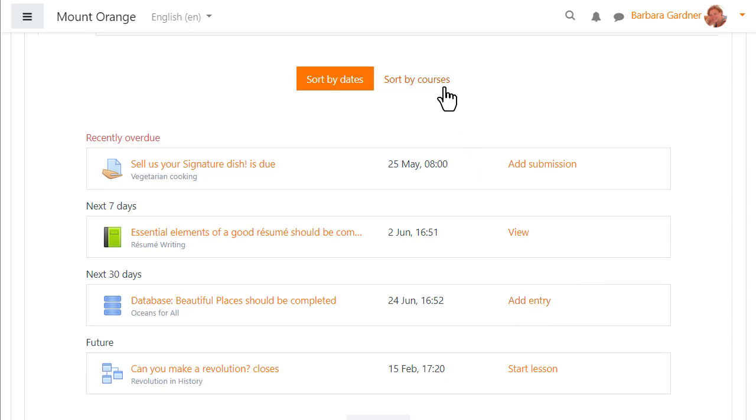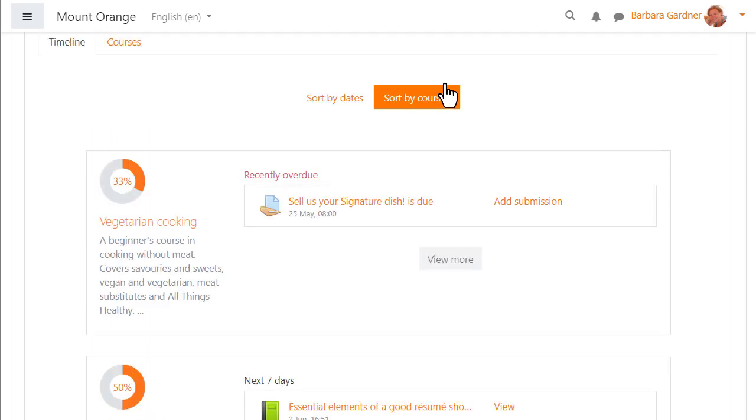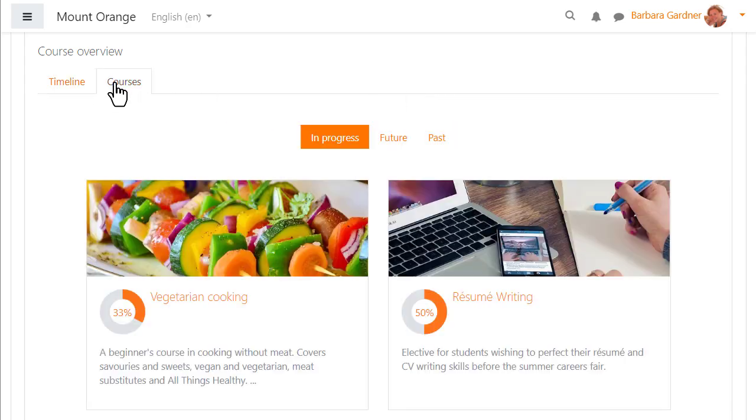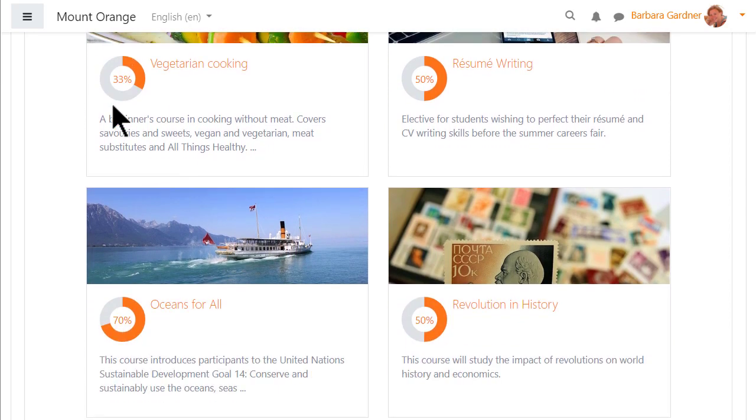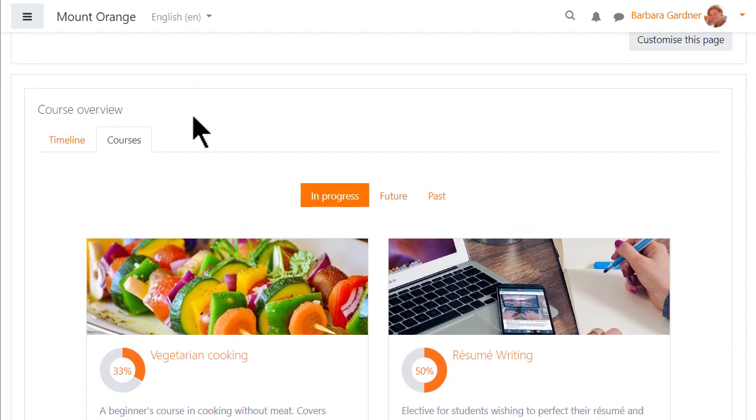She can sort the activities by date as here or by courses by clicking the courses link. If our student moves from the timeline to the Courses tab she then has an overview of her current courses, those in progress, and she sees her progress based on the required activities she's completed.